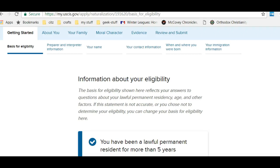Hi, this is Teacher Jennifer from US Citizenship Podcast. This is our third screencast about submitting your N-400 application for naturalization online. The first video was about creating your USCIS account. The second video was about eligibility. The third video is the first part of the actual completion of the N-400 application for naturalization.